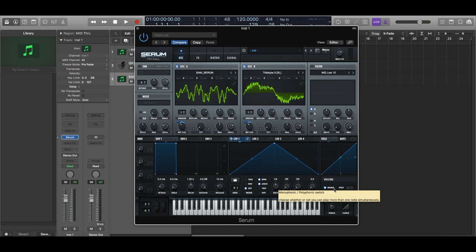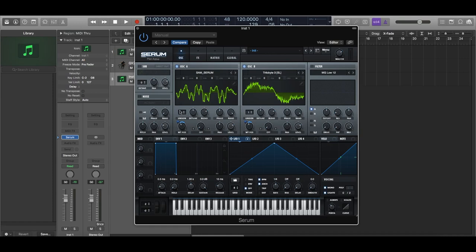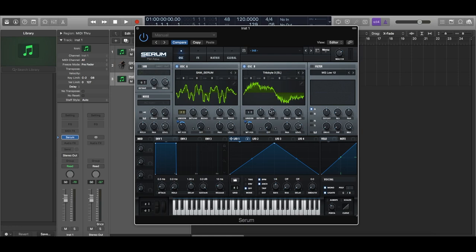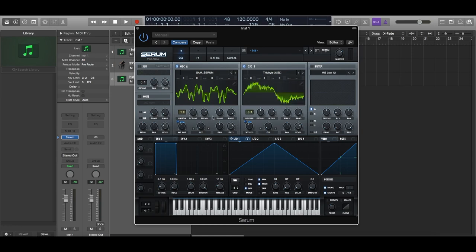Now to start making this a little bigger, before we get into the effects, increase your unison amount on your oscillators. And we'll detune them a little bit. So oscillator 1 can be 7. Oscillator 2 can be 5 maybe. And reduce the detune amount.